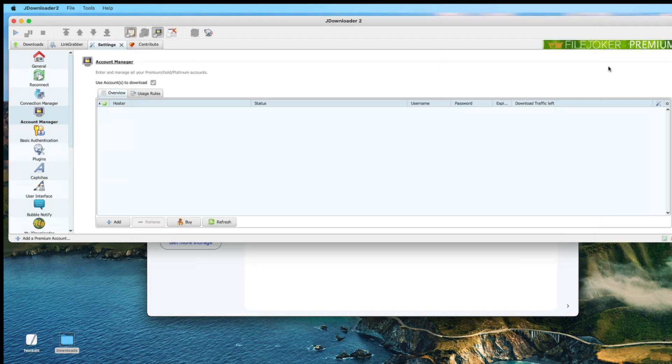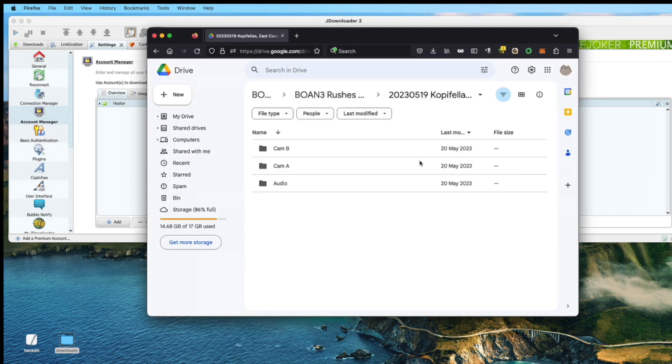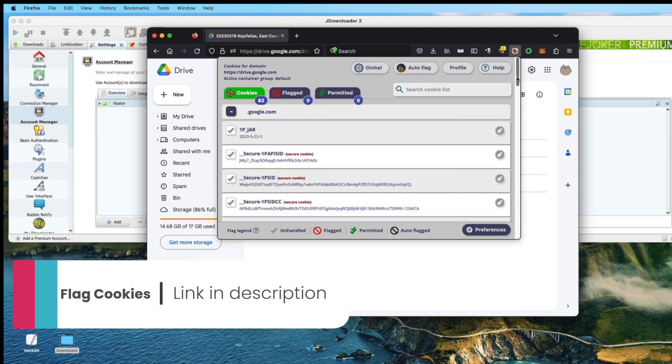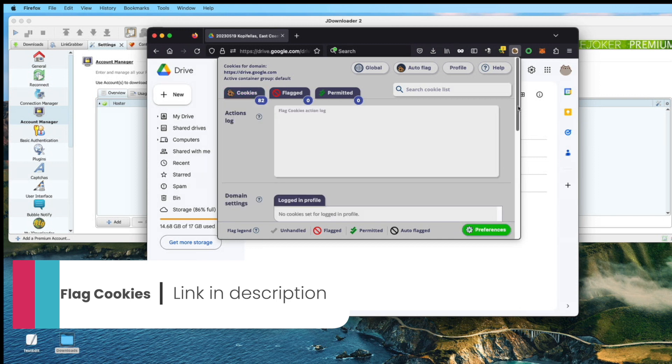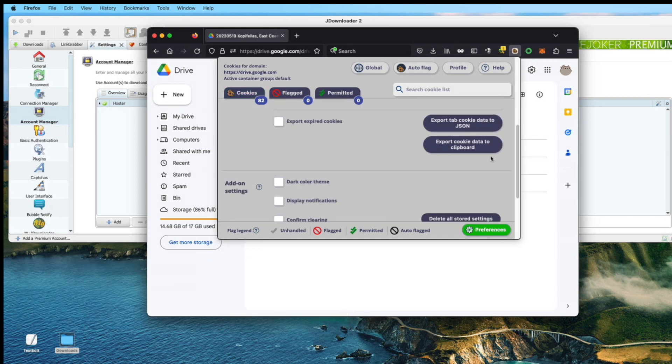What you need to set up is JDownloader to read from Google Drive. Use the extension Flat Cookie, go down to Preference, Export Cookie to Clipboard.